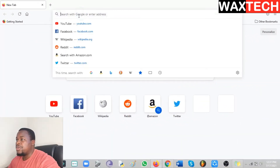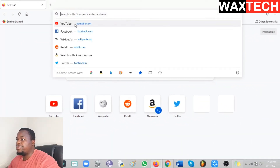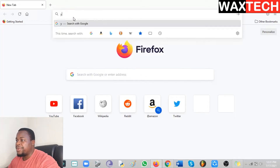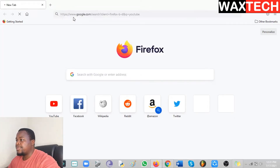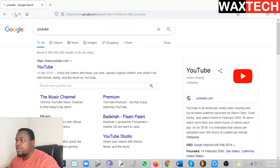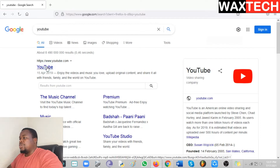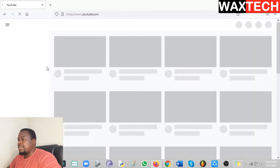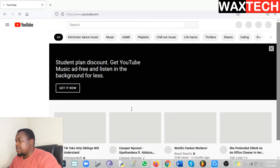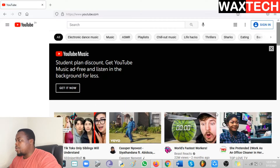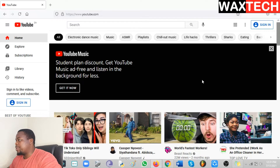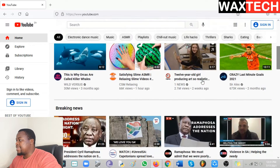Go to your browser and type in YouTube, or click on the YouTube bookmark. Click so that we can go into the YouTube website. Now we are on YouTube but we are not logged in, so go up to the top right corner where it says Sign In.